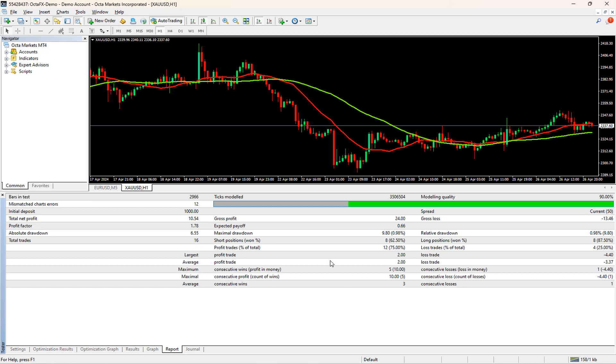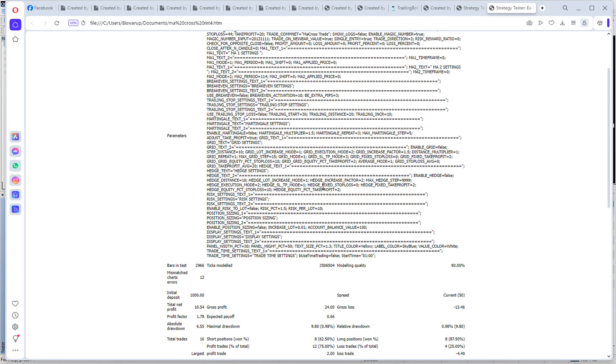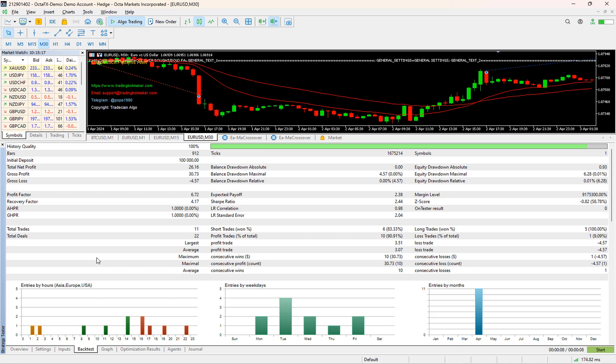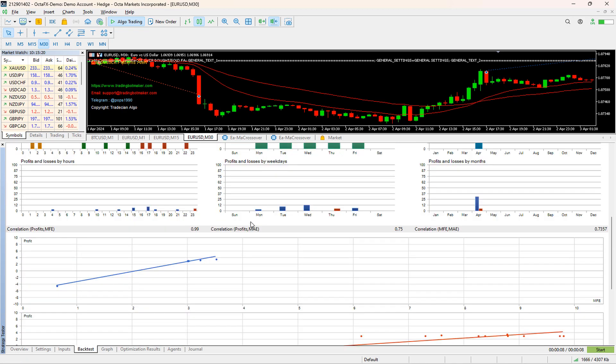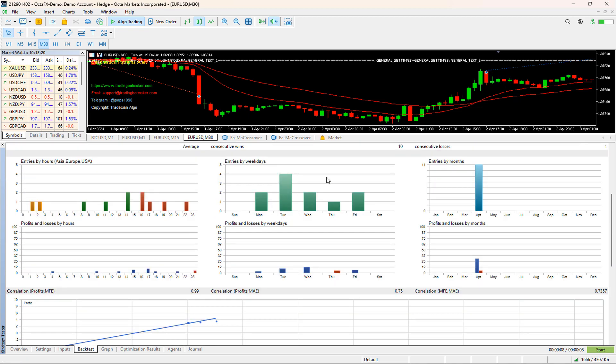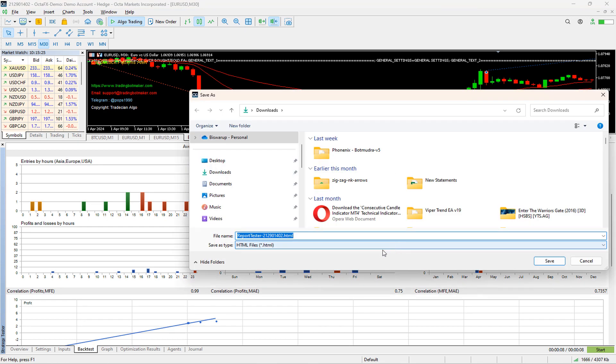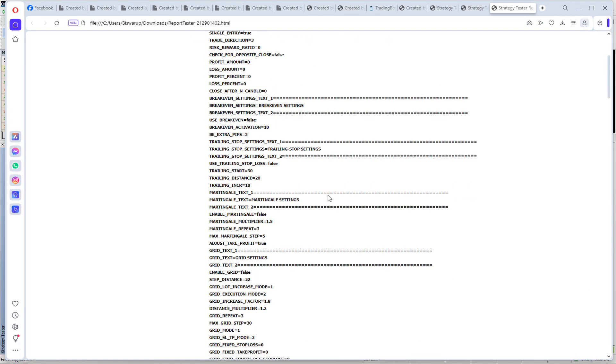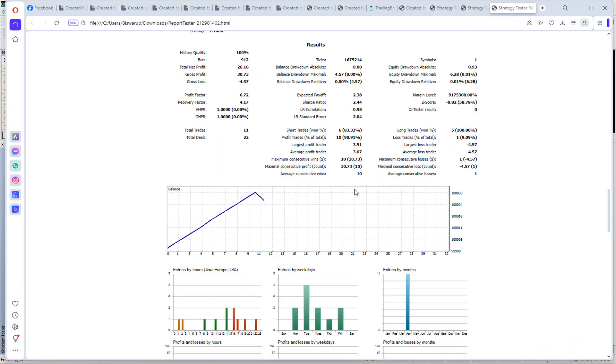You can export this report as a HTML page. When you right-click, there is an option called Save as Report. As you can see, it has generated a nice HTML report which you can share with your clients. Now similarly, if we go to MT5, then there are similar parameters in the Backtest tab. MT5 Report is way more detailed than MT4, and we can similarly export the report like MT4 in this way.